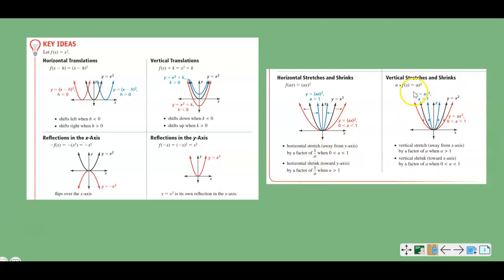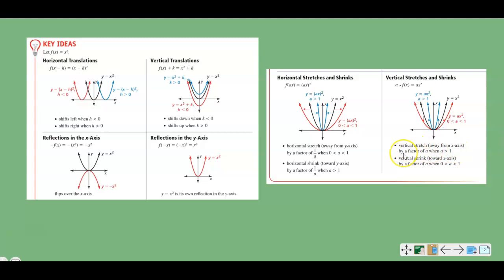Vertical stretches and shrinks: if a is greater than 1, you can see the graph gets closer to the y-axis. If it's a fraction — between 0 and 1 — you can see it gets further away from the y-axis. So a vertical stretch goes away from the x-axis by a factor of a, and a vertical shrink goes towards the x-axis by a factor of a when a is between 0 and 1.